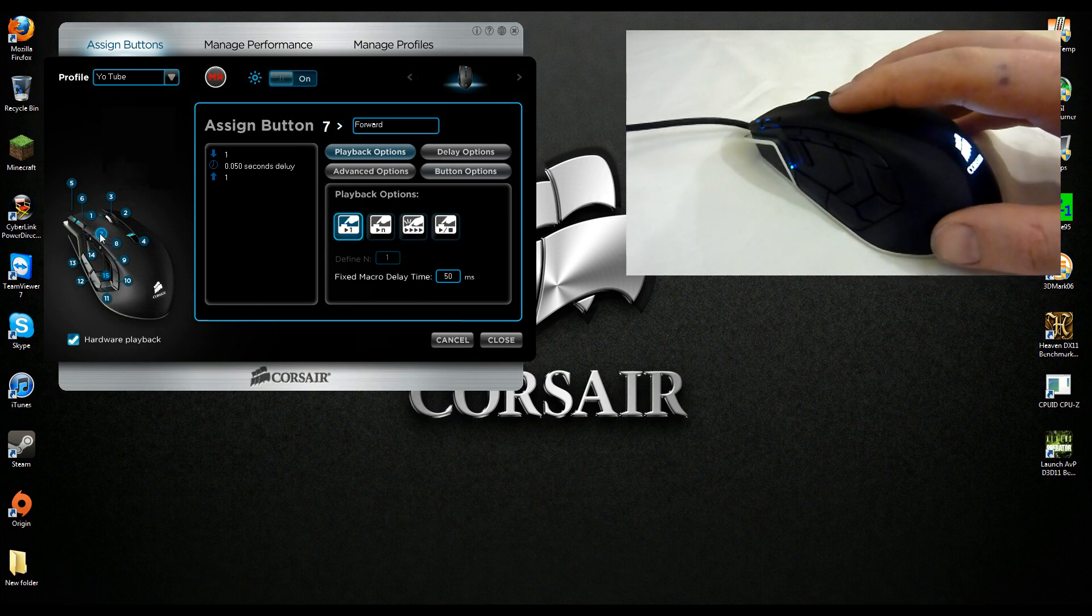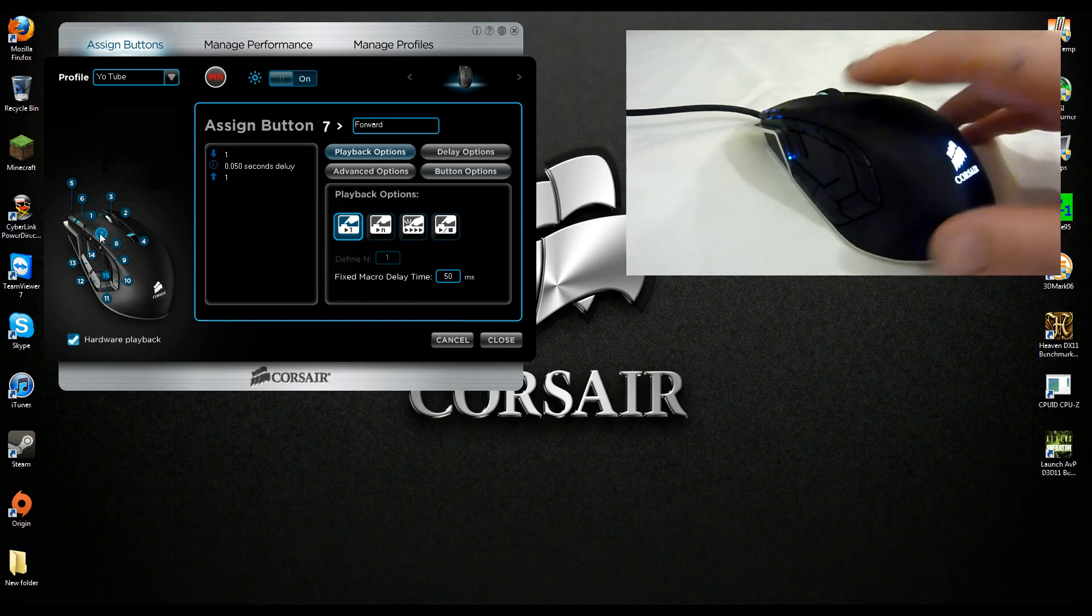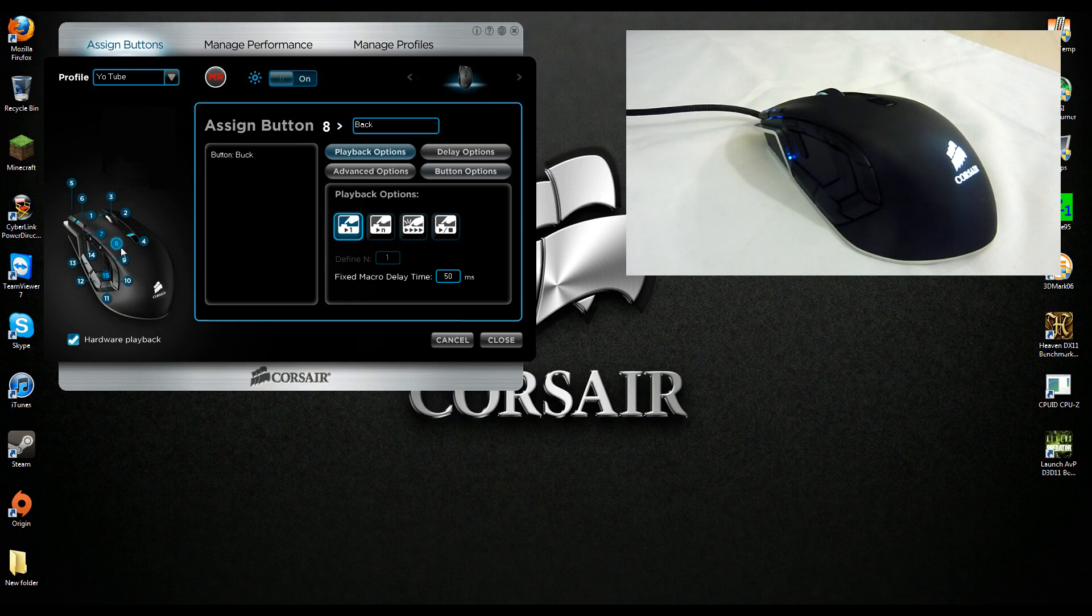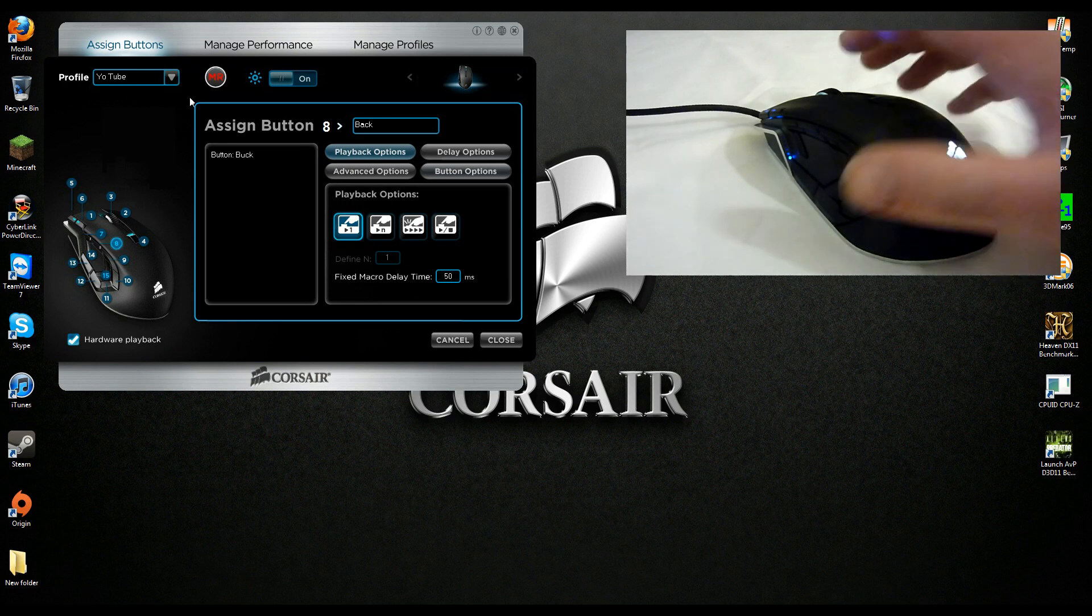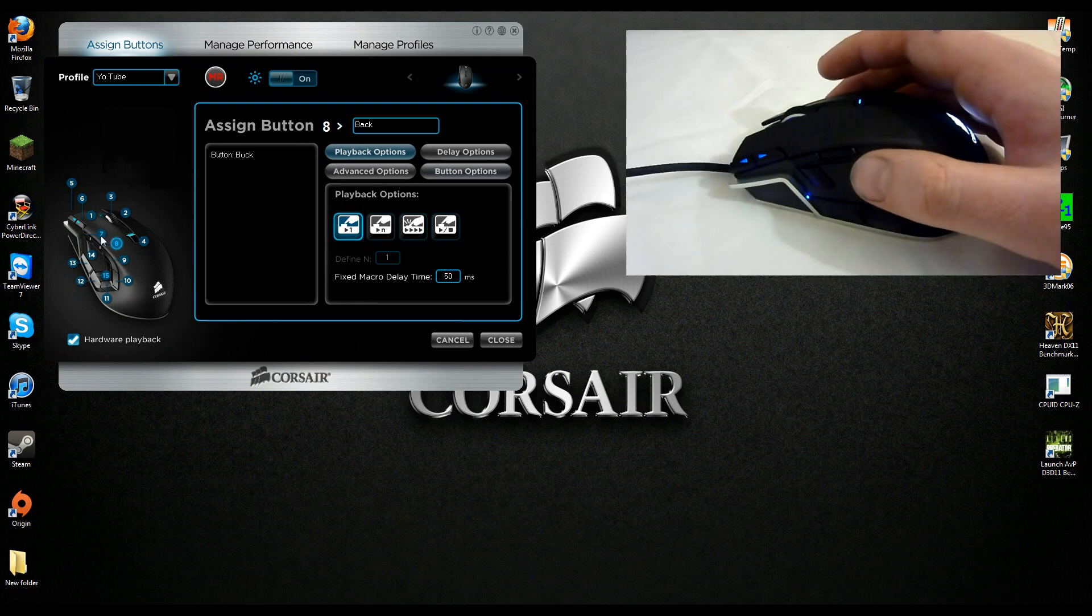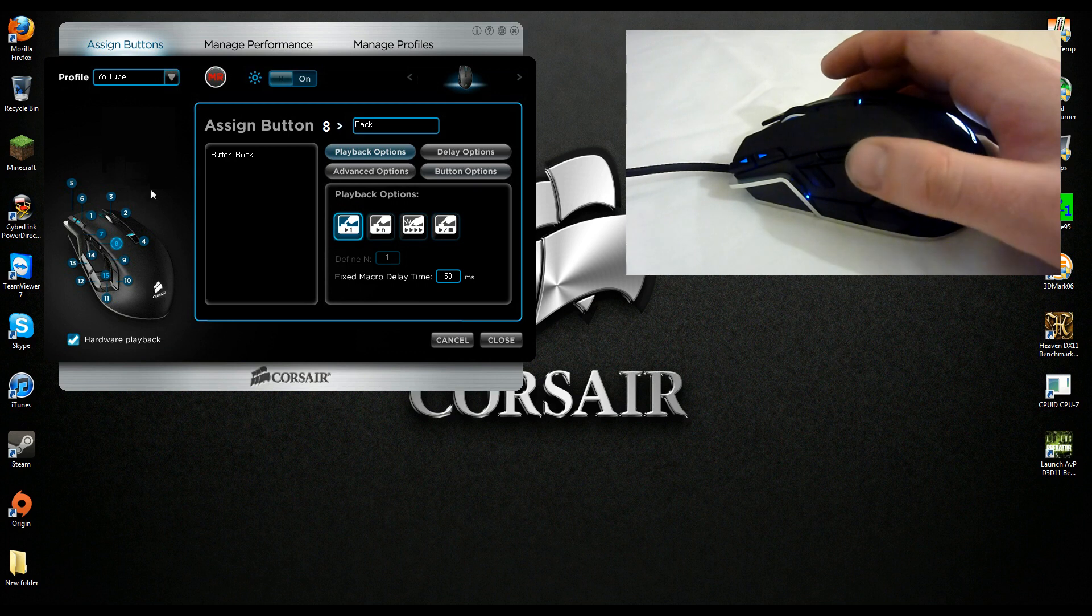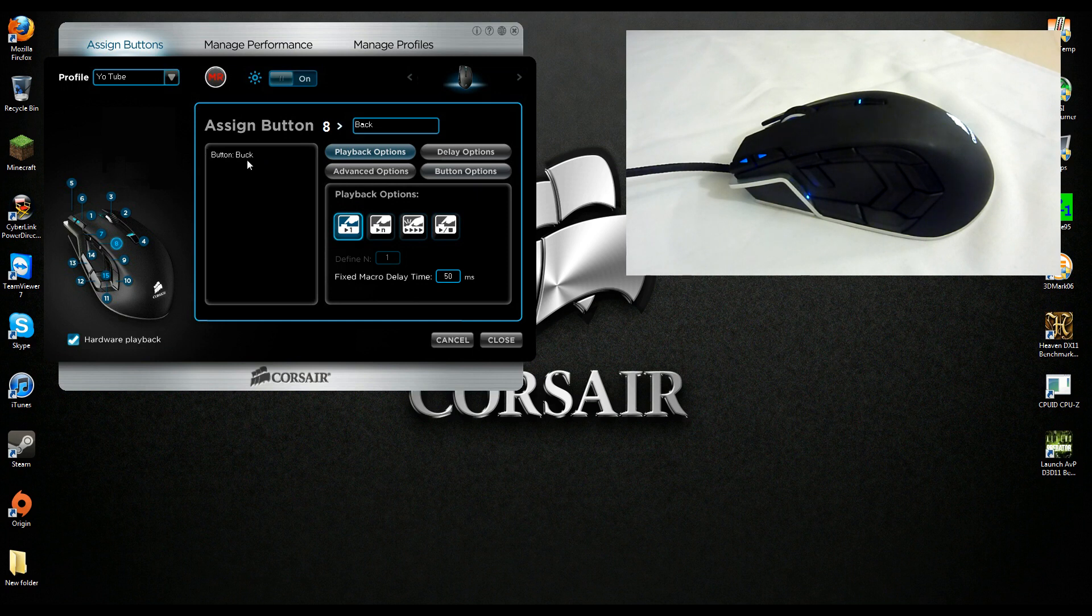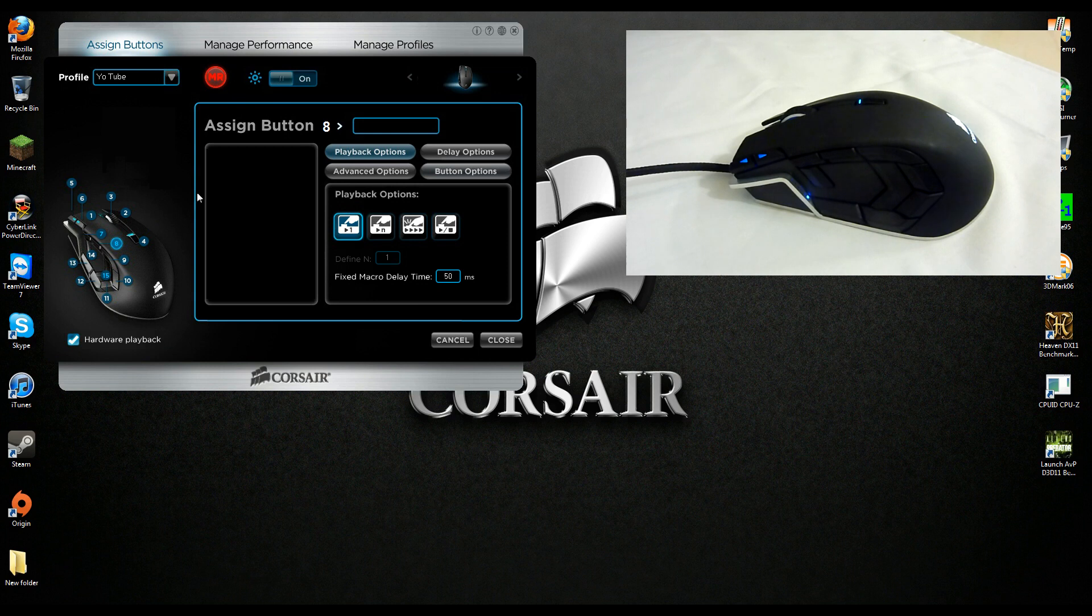Button seven is now number one on the keyboard. Let's just do eight for the sake of it. You can see there's nothing currently assigned to eight apart from back which is the default. We go memory record, select eight, and that will be number two on our keyboard. There you go, record and that's done.